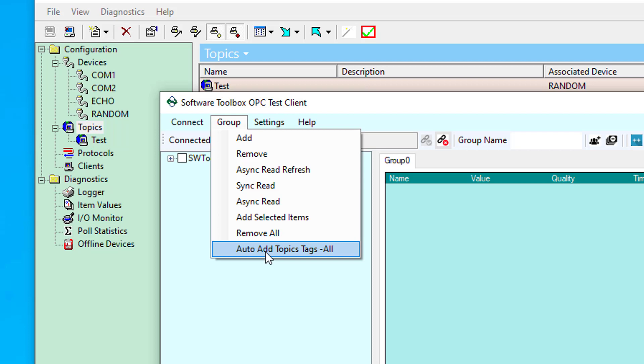But it'll work for any OPC server that you're connected to with the test client. It'll automatically connect to all topics and subscribe to all items for those topics that are available. So just wanted to point that out. That's a nice feature for use in testing.